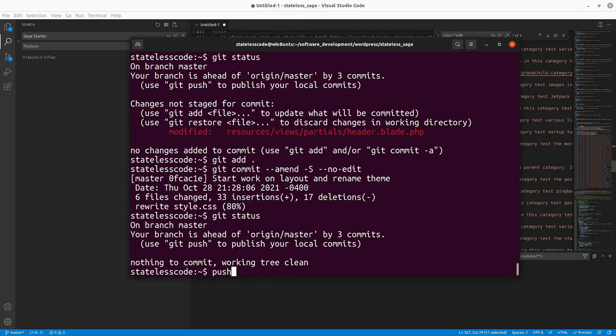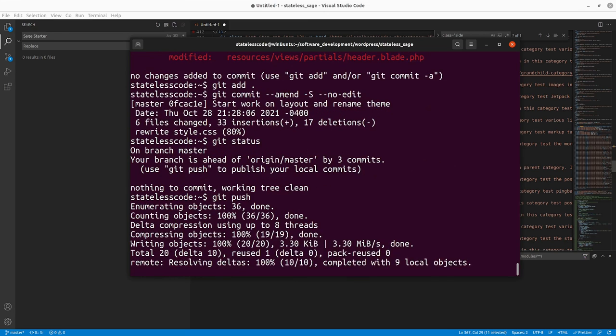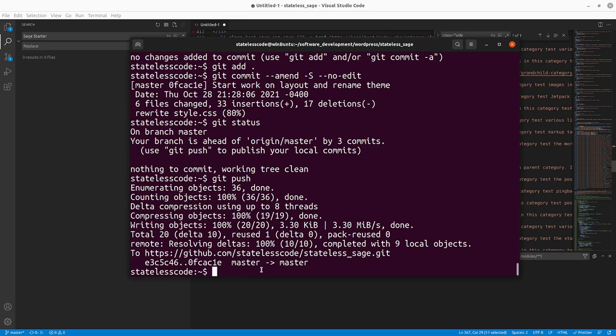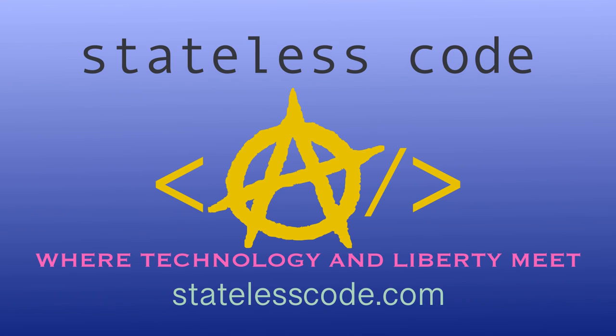All right, we'll push the Stateless Code cast. Be sure to like, comment, subscribe, and spread the word. You can follow us on social media at Stateless Code. Until next time, keep coding and don't aggress against peaceful people or vote for others to do so on your behalf.